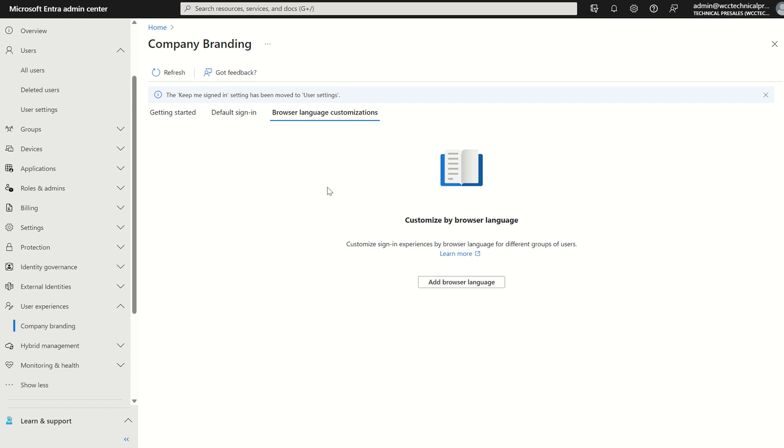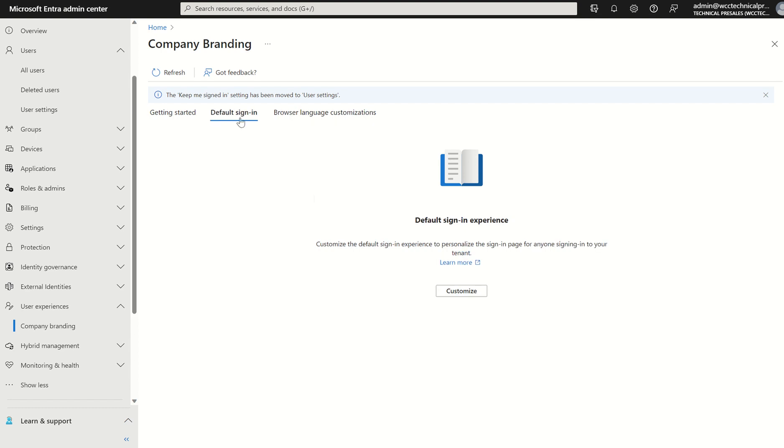Anyone who is using the United States variation of the browser, this profile will take precedence over the default sign-in profile. However, if you're not using the US profile, default sign-in will apply and that will apply for the rest of the organization.